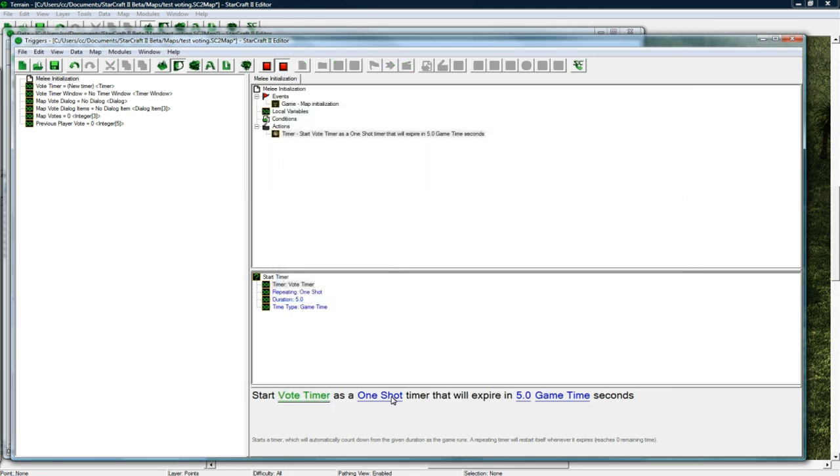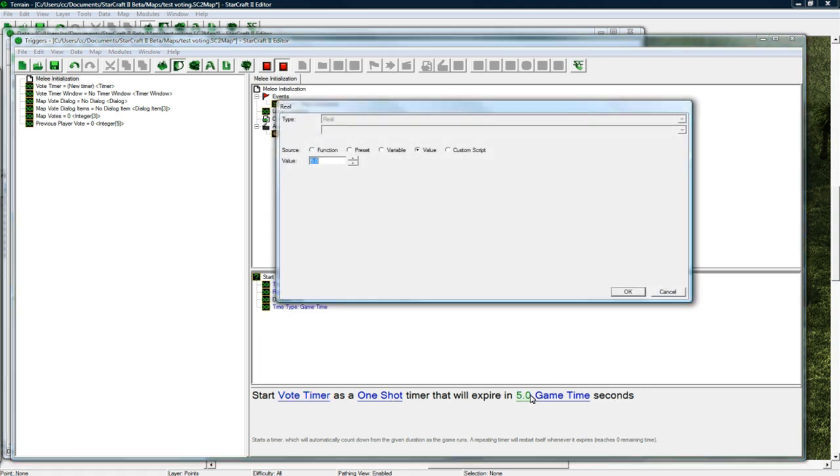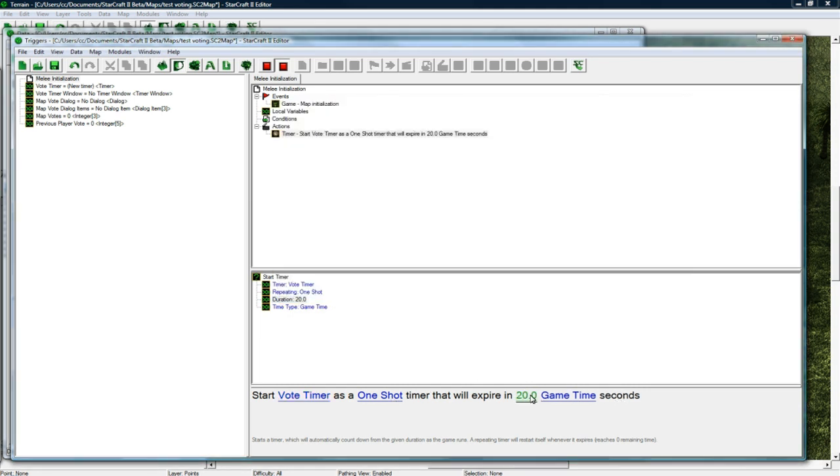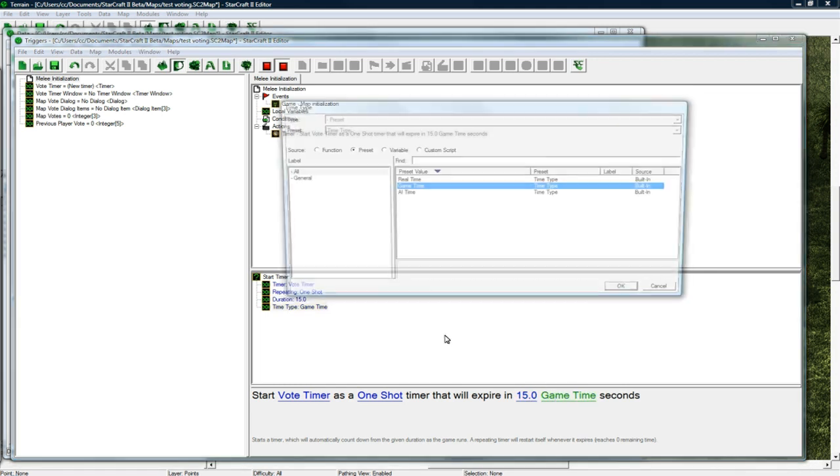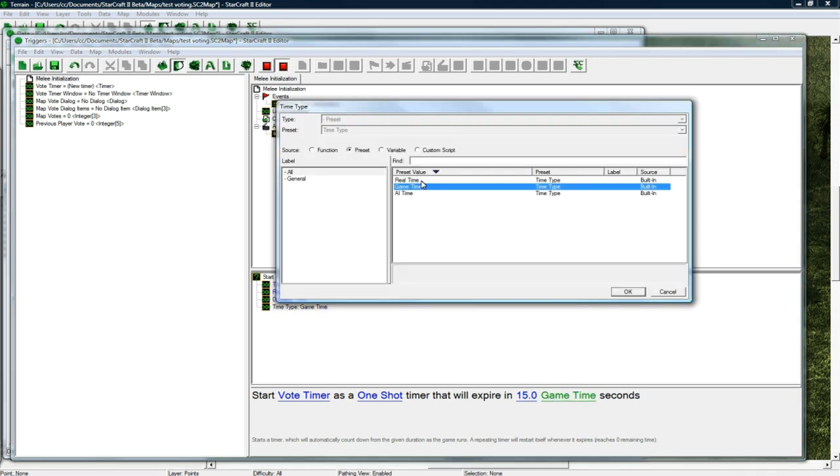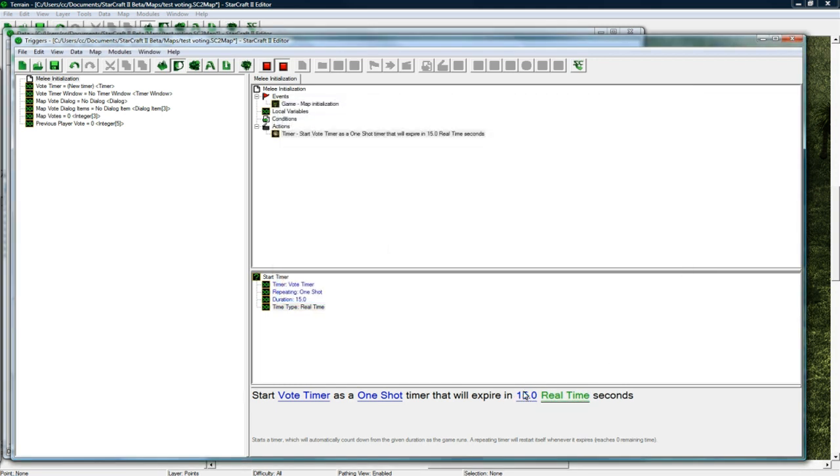And we want this to be one shot yes, and it will expire in 20, actually let's do 15, and make it real time. Because you don't want somebody who's playing on slow to have to wait like 35 seconds if it's on game if this was game time.